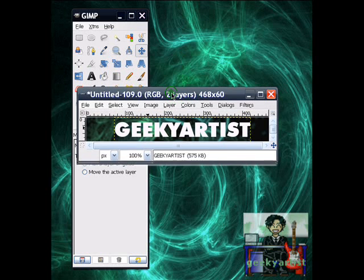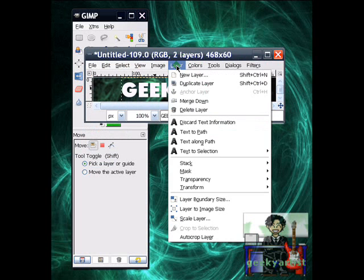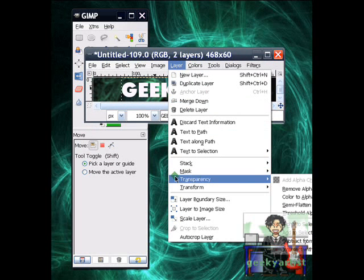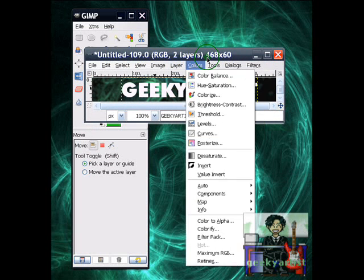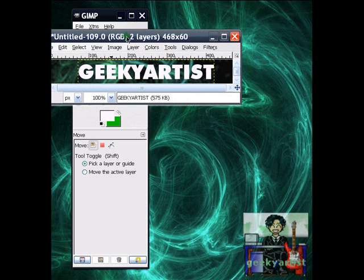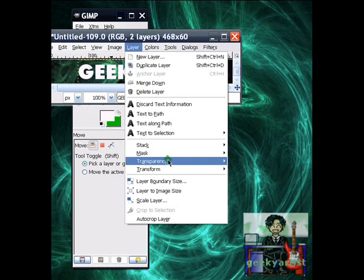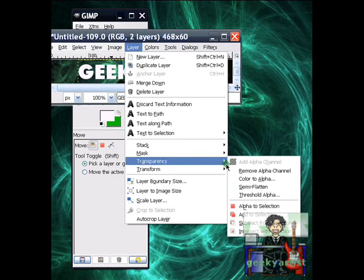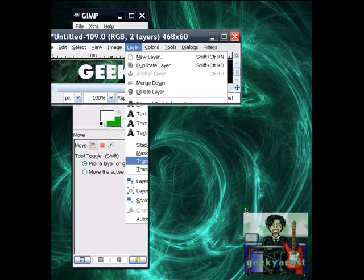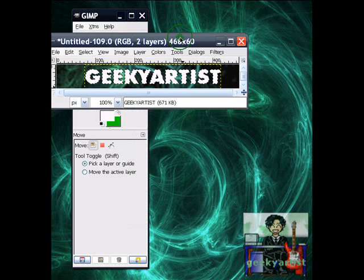So, basically go to layer. OK. Layer. And then go to transparency. So I'm just going to move it to show you. Here we go. Layer. Then transparency. Then alpha to selection.